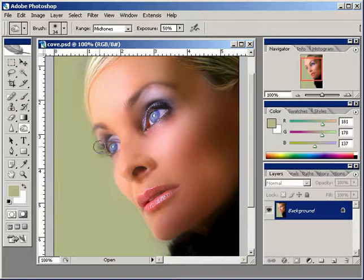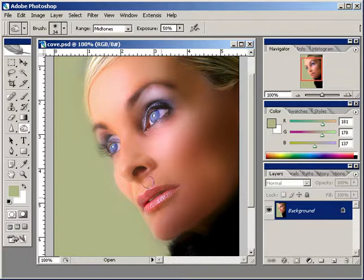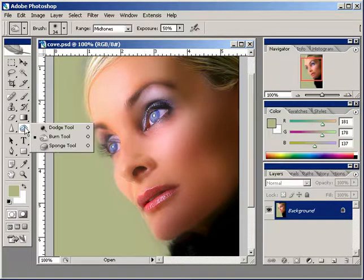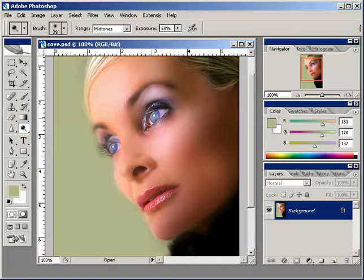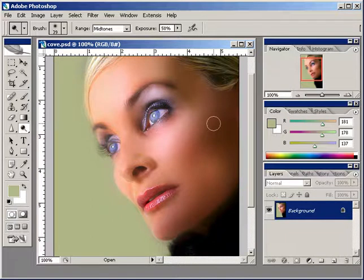I'm actually going to really darken up her eyebrows and add some drama here. Darken up her lips like so. And we're going to go back and lighten up her eyes just a little bit. So again, you've got some real drama you can add in.